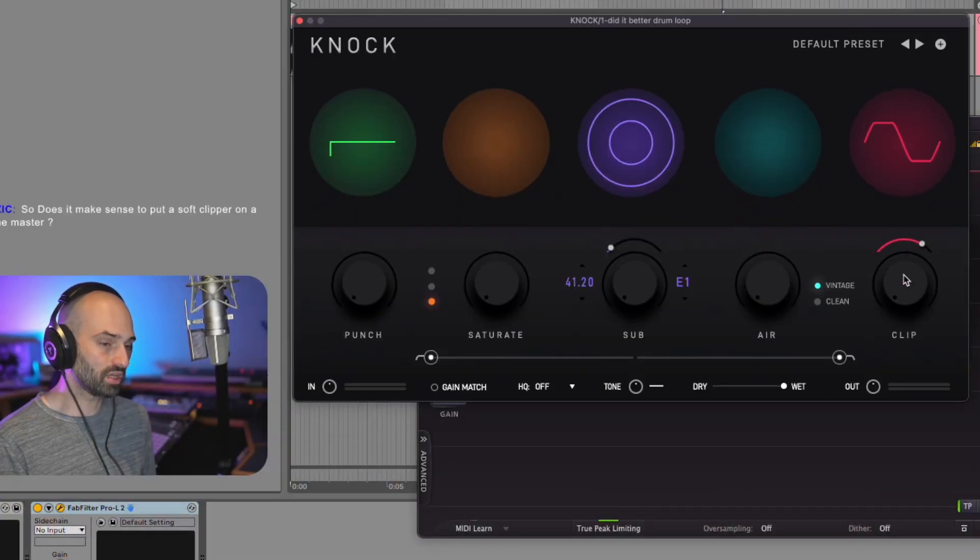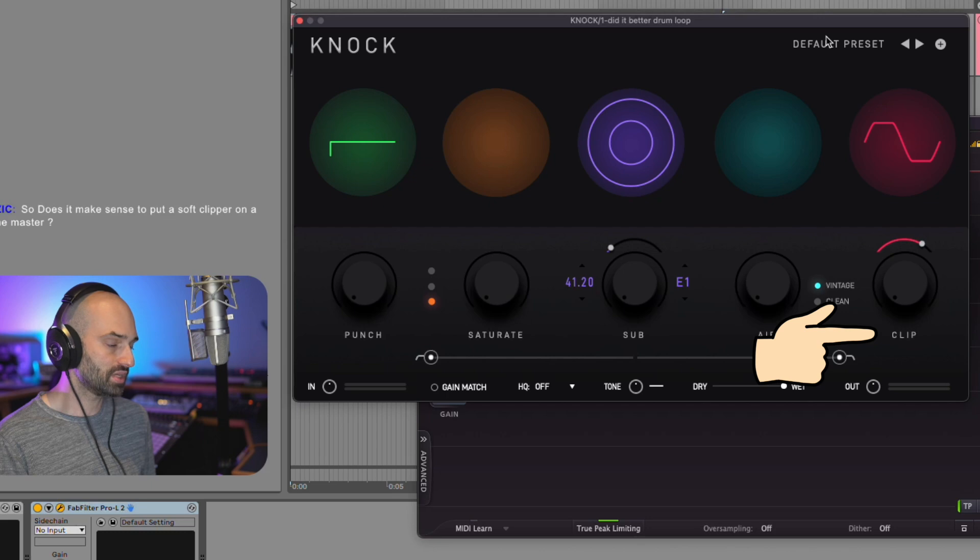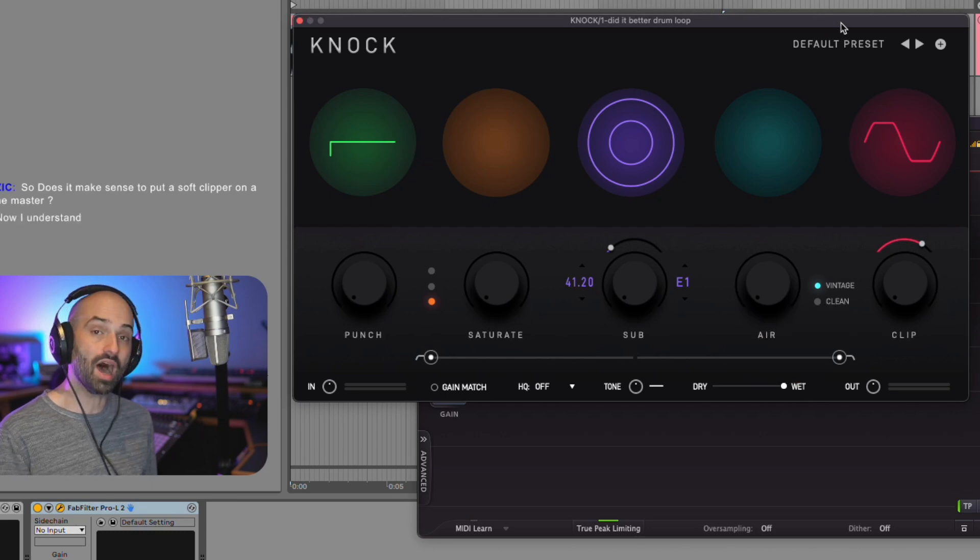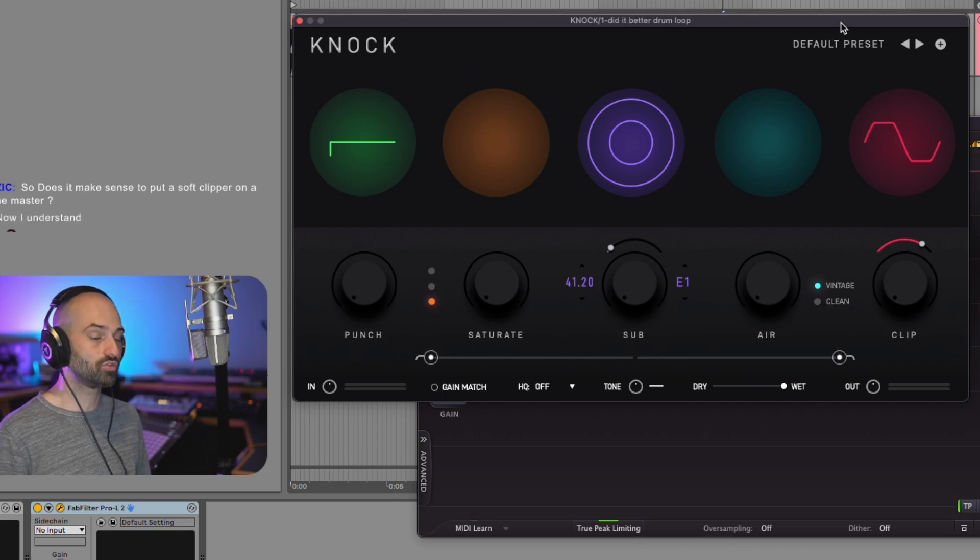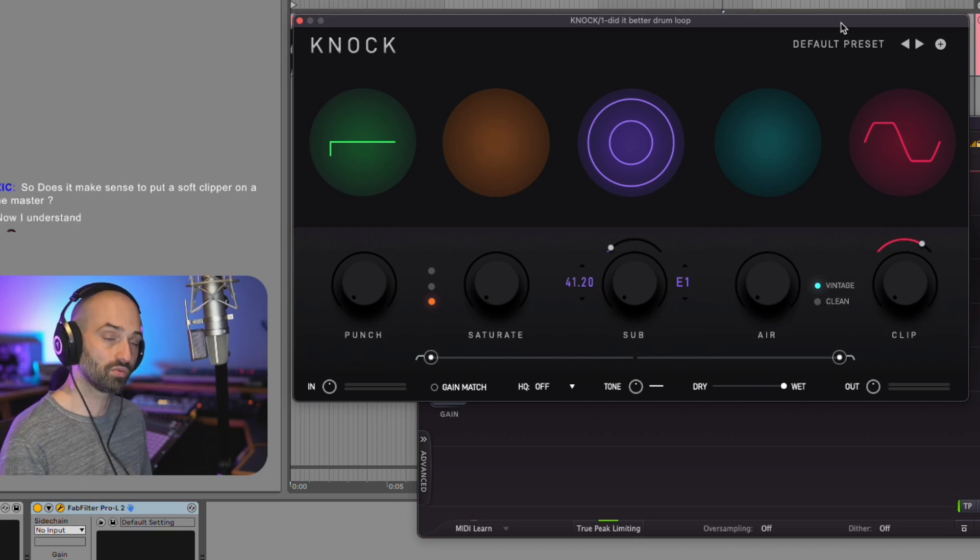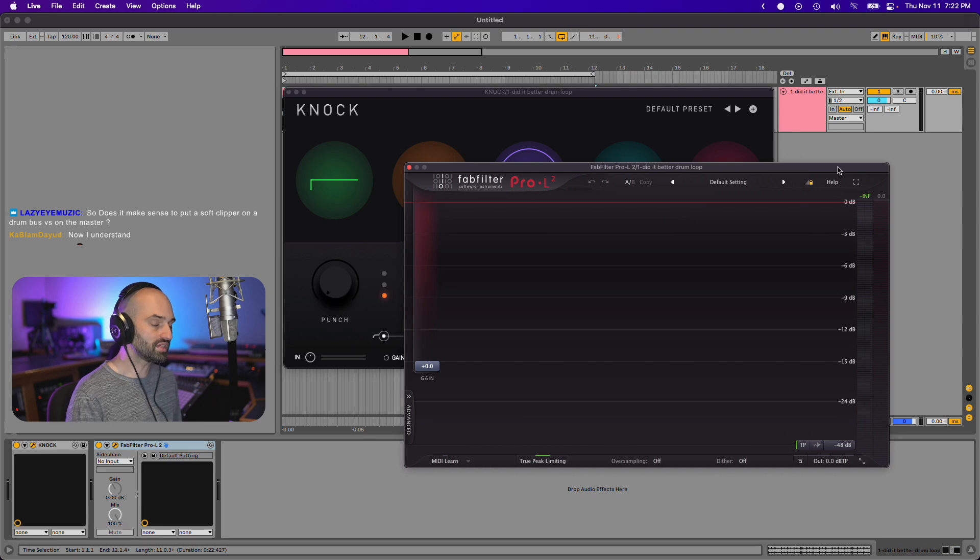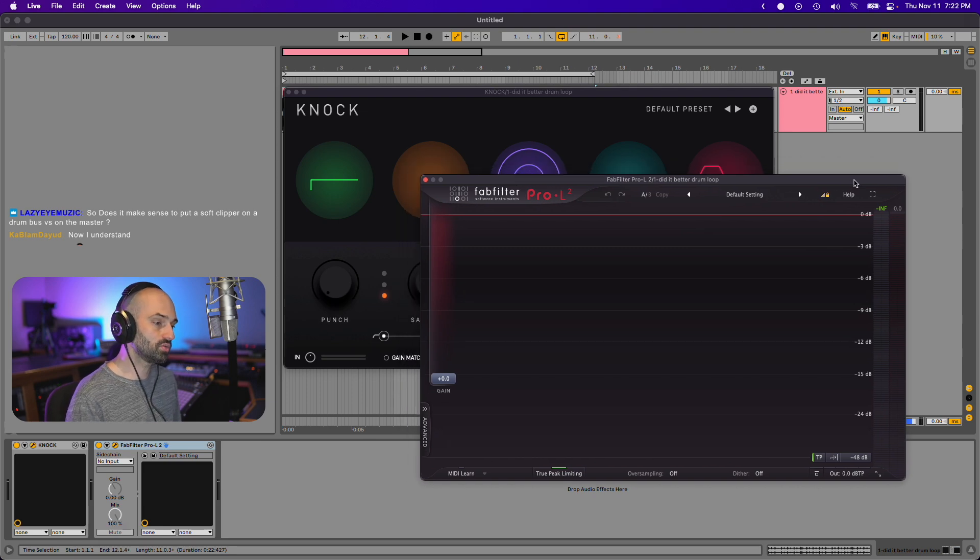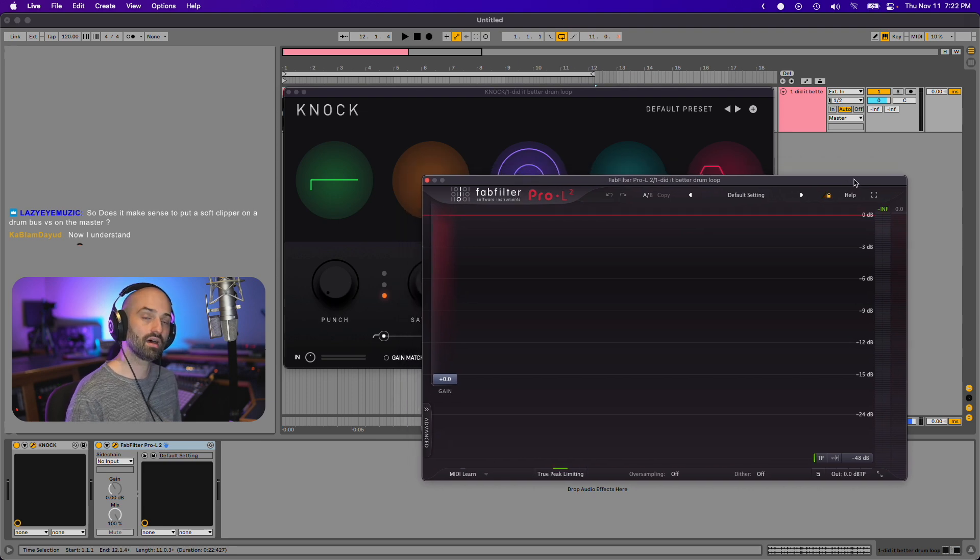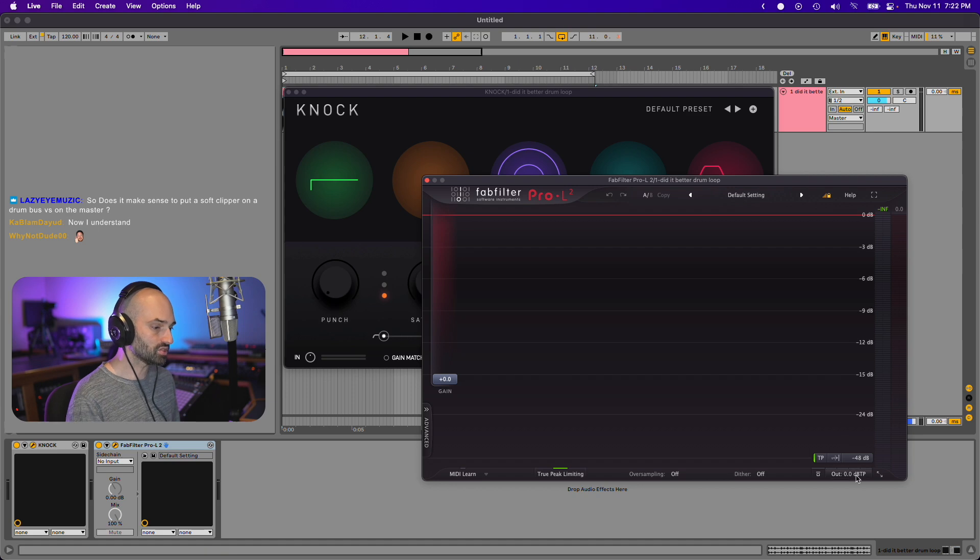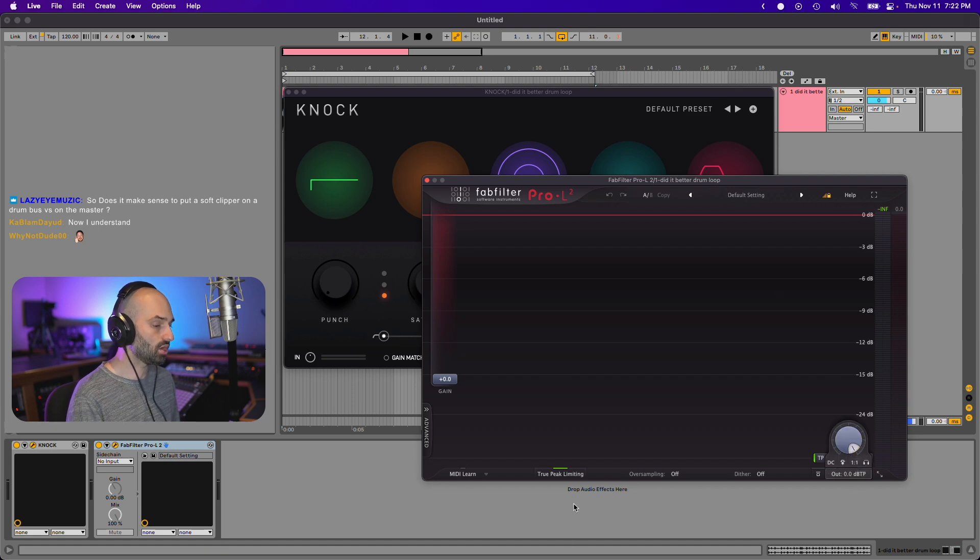That's why for example in Knock, I didn't include a limiter, I only included a clipper, because it's meant to make your drums knock, it's meant to make your drums punch through. Whereas Pro L, this is something I would use at the end of my mastering chain or my mixing chain. This is also something where you could set the ceiling for your track so it doesn't go above negative one if you're sending it for streaming.